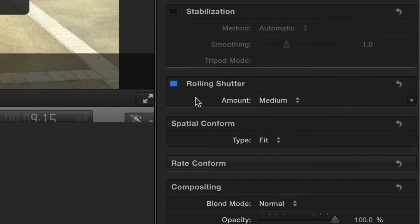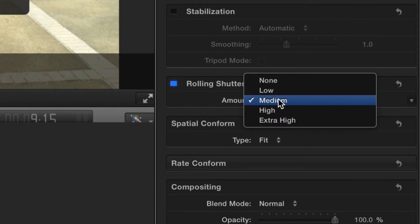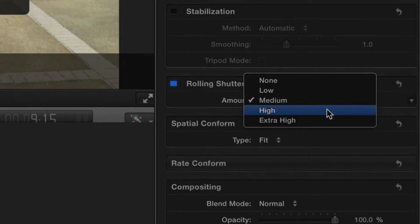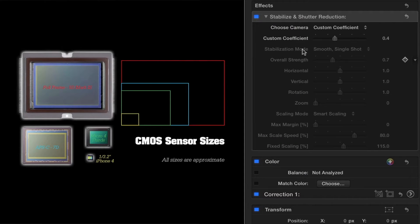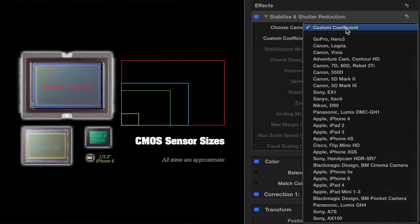Unlike Final Cut Pro X's shutter reduction, Lock and Load has specific rolling shutter settings taken from detailed tests on many popular cameras.